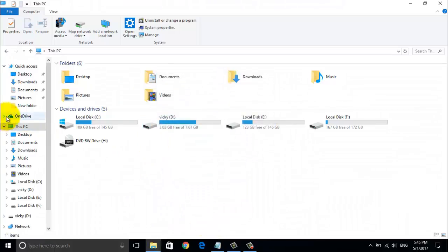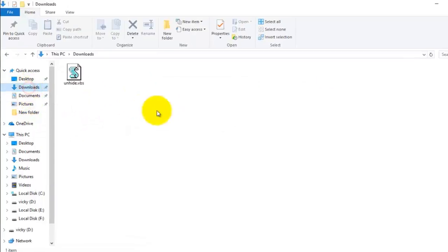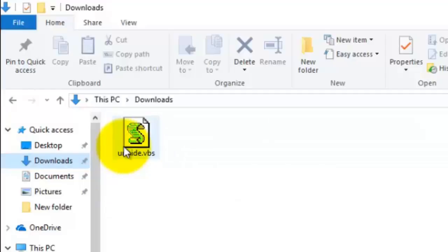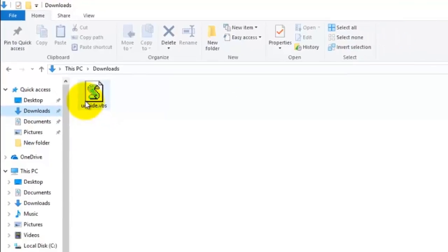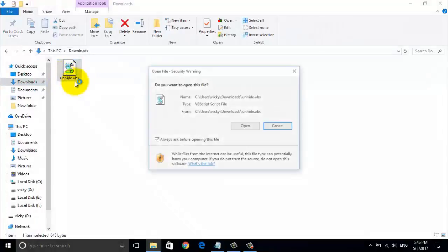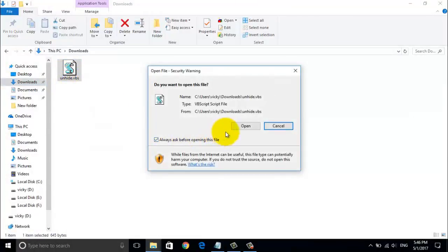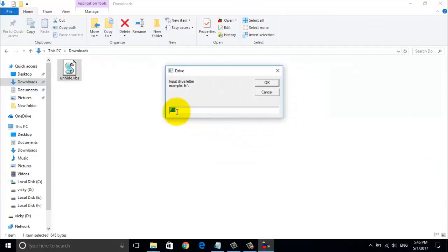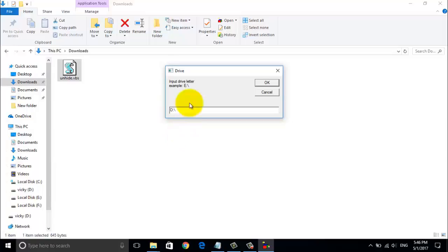Friends, in order to fix this issue, we will download a very small visual basic program called unhide.vbs. The link is already given in the description. Once you download the software, just double click on it and open this software. Now select the location of your device and click on OK.